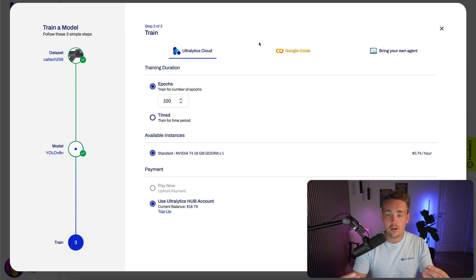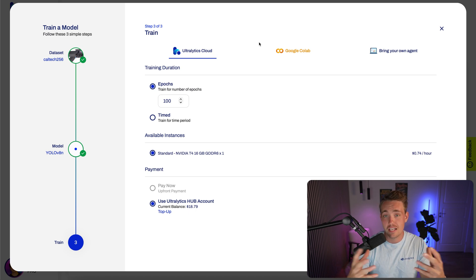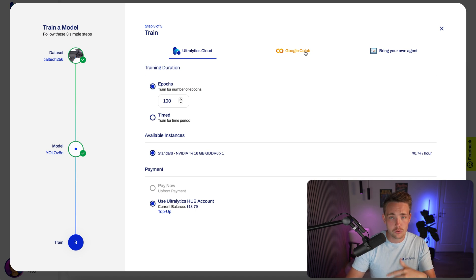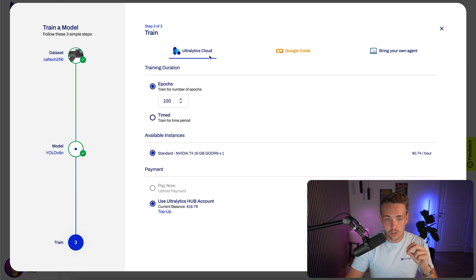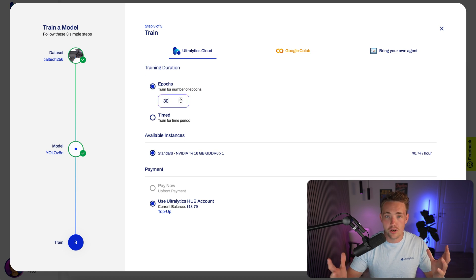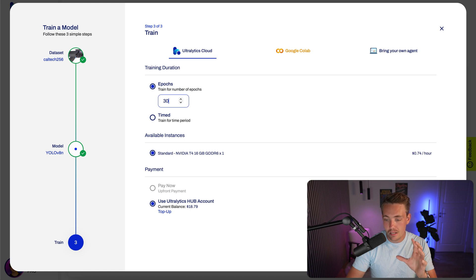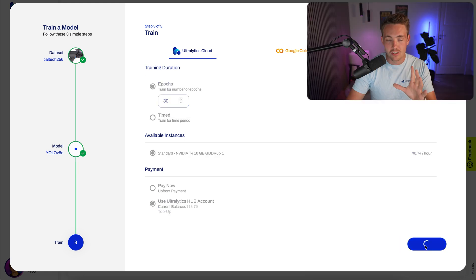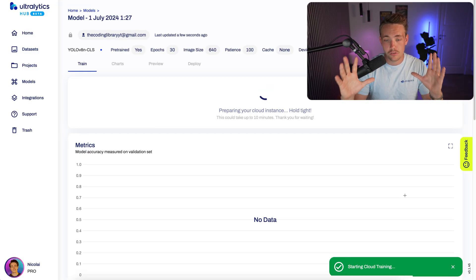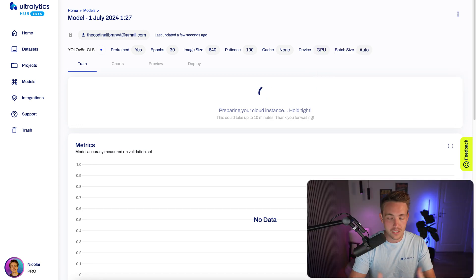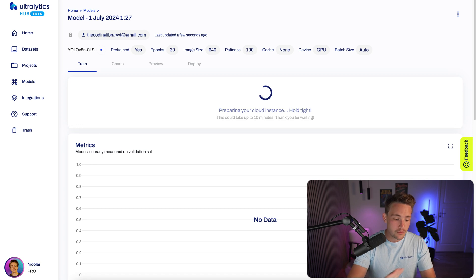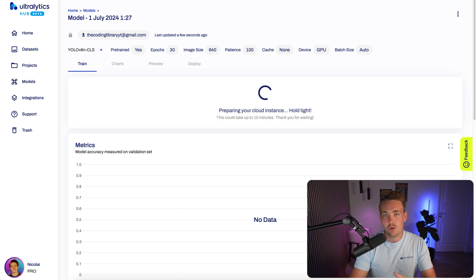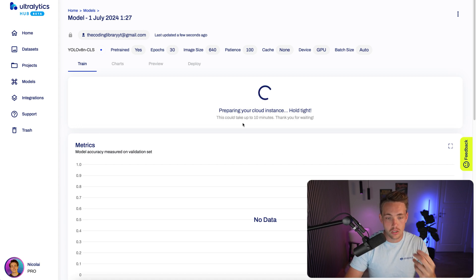Then inside the Ultralytics hub, you can either use the Ultralytics cloud, a Google Colab notebook if you prefer to use that, or you can bring your own agent and train it on your local machine. Right now, let's just go with the Ultralytics cloud. We're going to train it for 30 epochs, just for demonstration. Then we can go down, choose the available instance, use the hub account balance, and we hit start training. And that's pretty much everything that we have to do. It's going to open up the cloud instance, boot it up, prepare it. Once it has done that, we're going to see all the live metrics for the training, all the accuracies and so on while it's training a classification model.